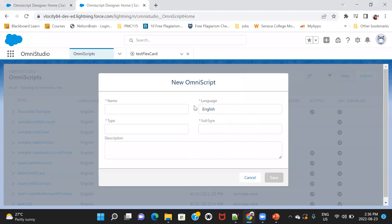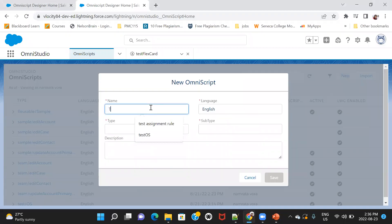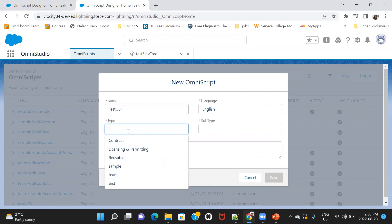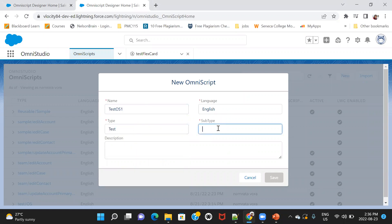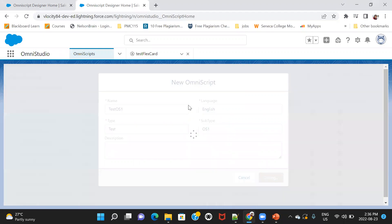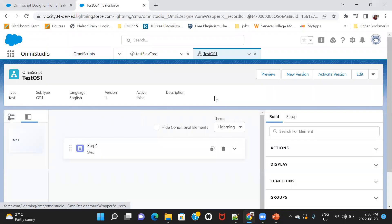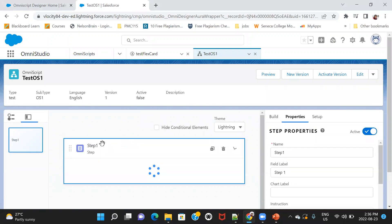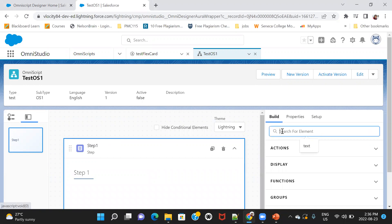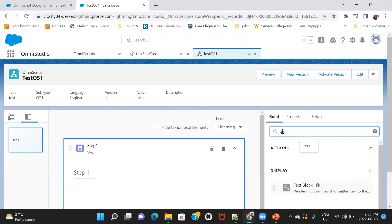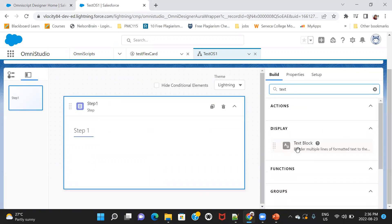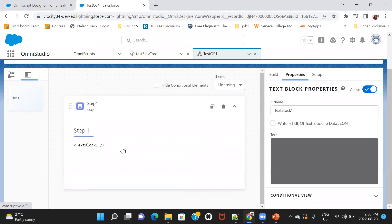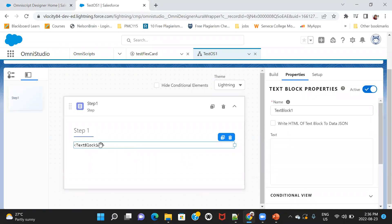So first of all, I'm creating Omniscript. I'm just saving it. Now, the moment we create an Omniscript, we get a step. From that step, I'm just showing a text field over here, a text block, drag and drop here.